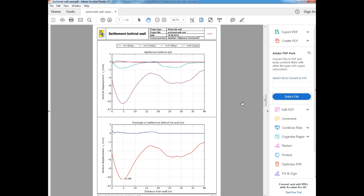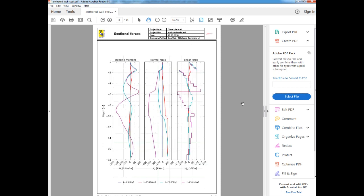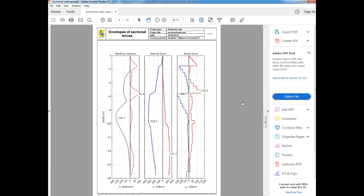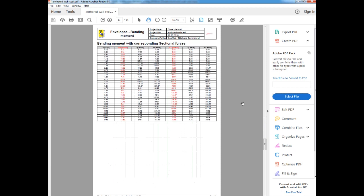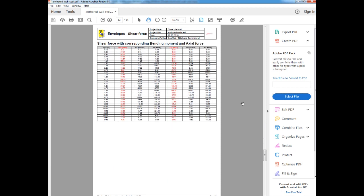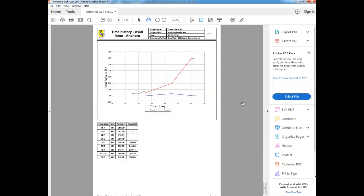Then we can see the forces that were generated in the wall. After this we can see the tables for all of this data. And then finally we can see the time history of axial force in the anchors.